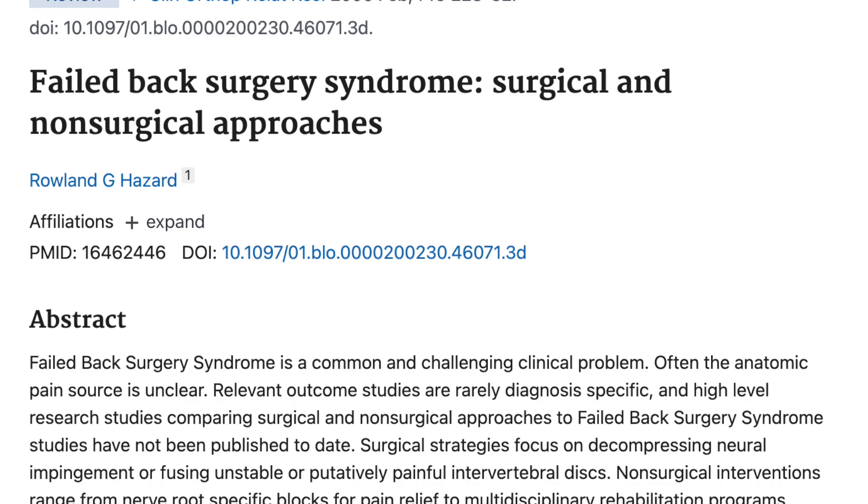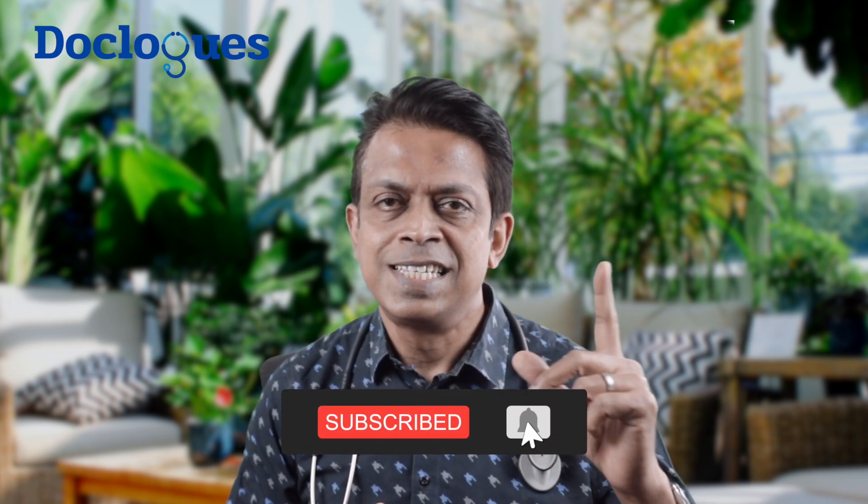That brings us to the end of this video. Thanks for watching — I hope you found it helpful. If you liked it, give a thumbs up. If you're new here, please subscribe and hit the bell icon for instant notifications. If you were ever diagnosed with a bulging disc, let us know your symptoms and how you got it treated in the comments below. Till the next one — feel awesome, live awesome, and take good care of your health.